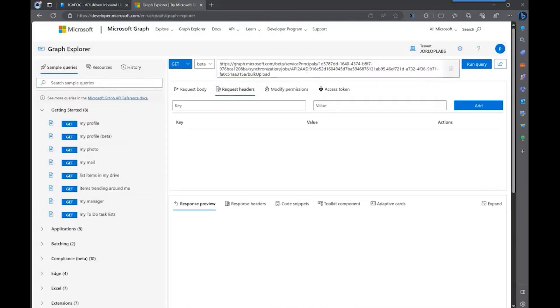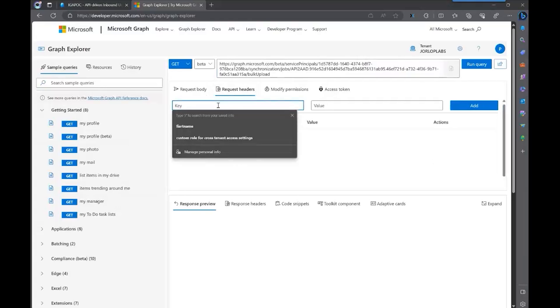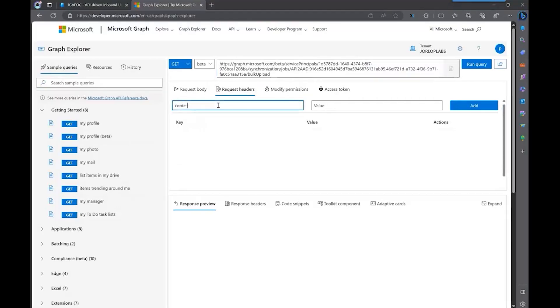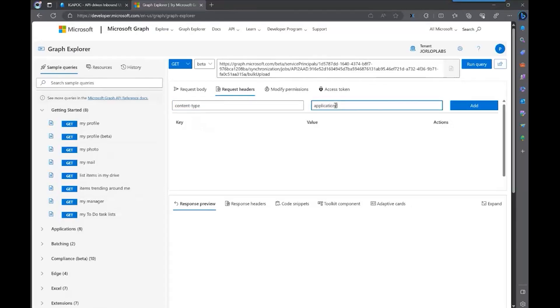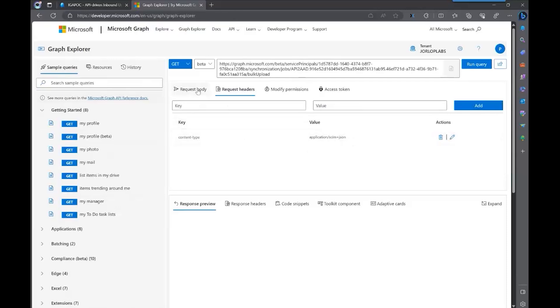What we need to do as well to make sure that we send our payload in the right format is to add that request header here, which is the content type. And the value is application stream plus JSON. We hit add. So we're making sure we're telling the API that we're sending this payload.